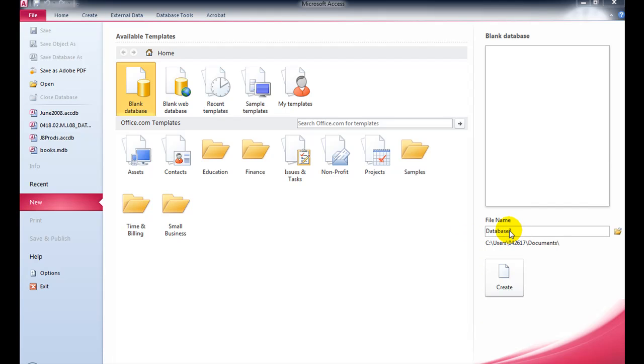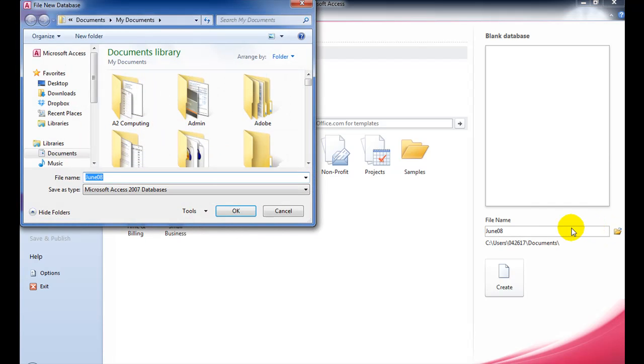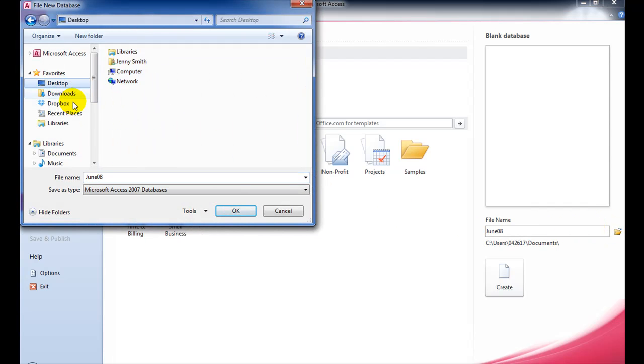I give my database a name, June08, let's say. Then I've got to browse for where I want to save the Access file itself. I'm going to be a bit lazy and just save it on my desktop.